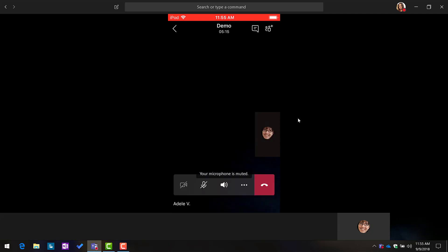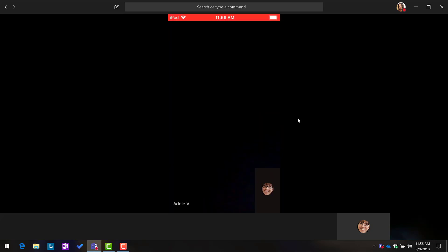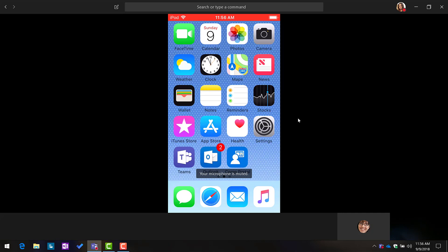So if I swipe up, I can then get to the control center, and if I tap that little blinking red dot, that starts the broadcast to actually share my screen over the meeting. It's extremely easy to do this.